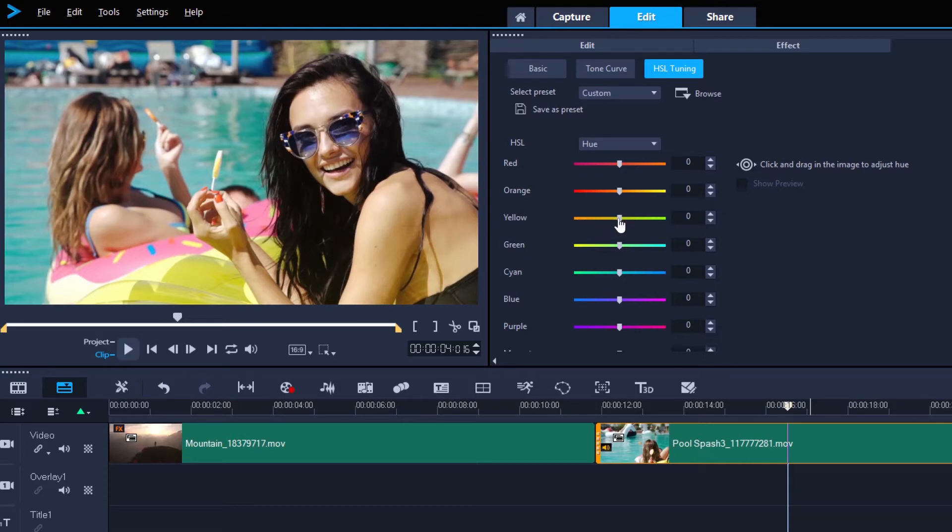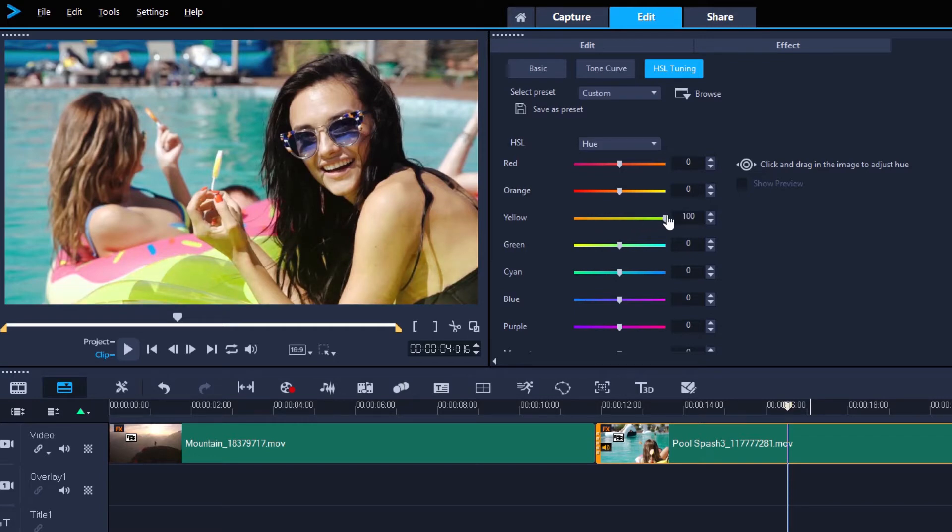if we slide the yellow value to the left, our yellows will become more orange. And if we slide it to the right, the yellows become more green, as we can see in the color of the inflatable in the clip here.